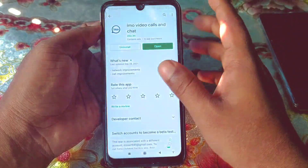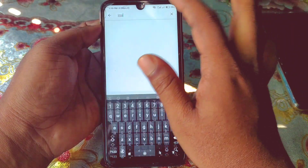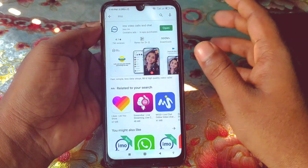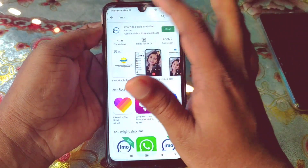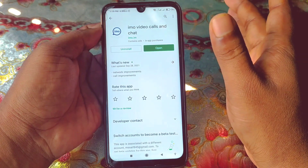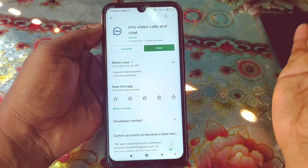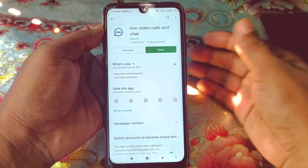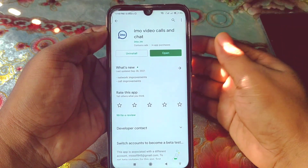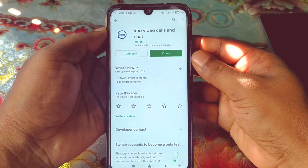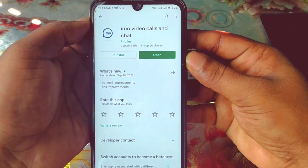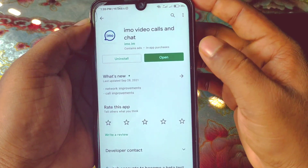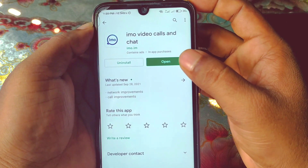First of all, you need to go to the Play Store and make sure your IMO application is already up to date, because if you don't update IMO, you may never get this kind of option. As you can see, I have just updated my IMO account.